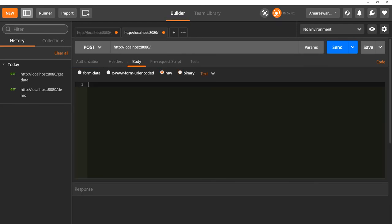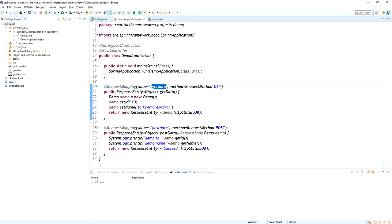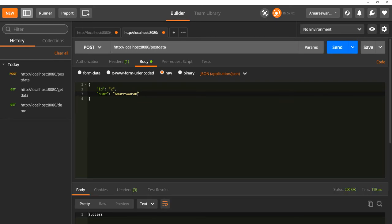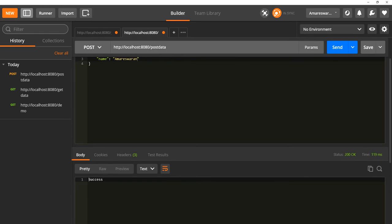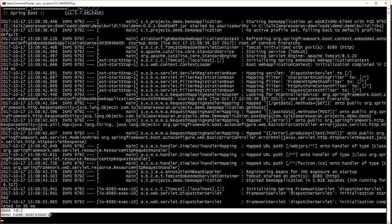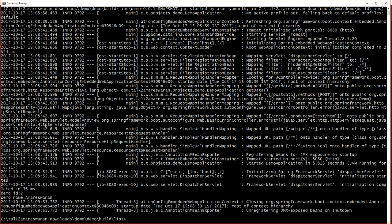Now I am calling the POST API. The POST API requires the Demo object in the request body. I am setting the ID as 2 and the name as 'Amareswaran'. Now I am calling that POST API — the POST API URL is 'post-data'. Look at here — a success response is coming for this API call, and the demo ID and demo name are printed successfully in the console window.